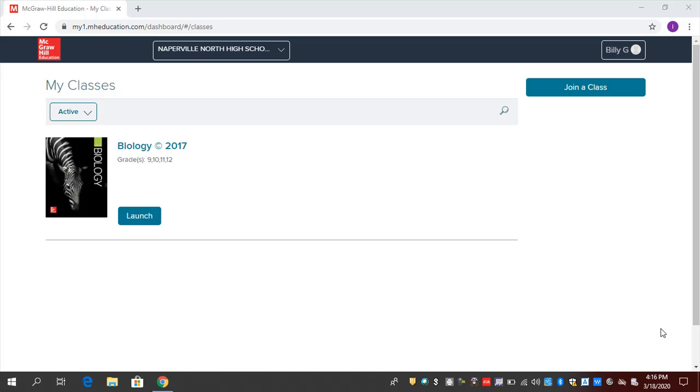Hello and welcome to a short video for parents on how to help their students access their McGraw-Hill high school science programs remotely. We have our students at home more these days, don't we?